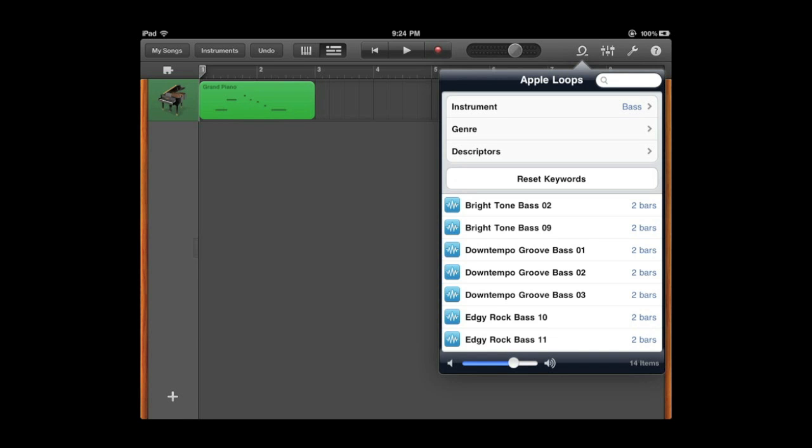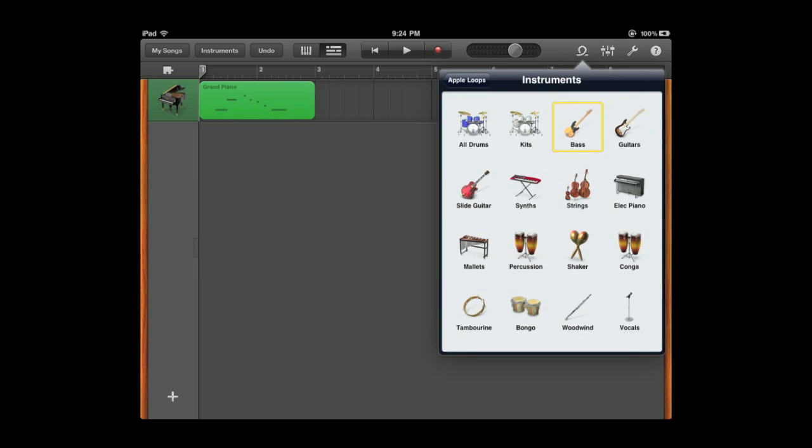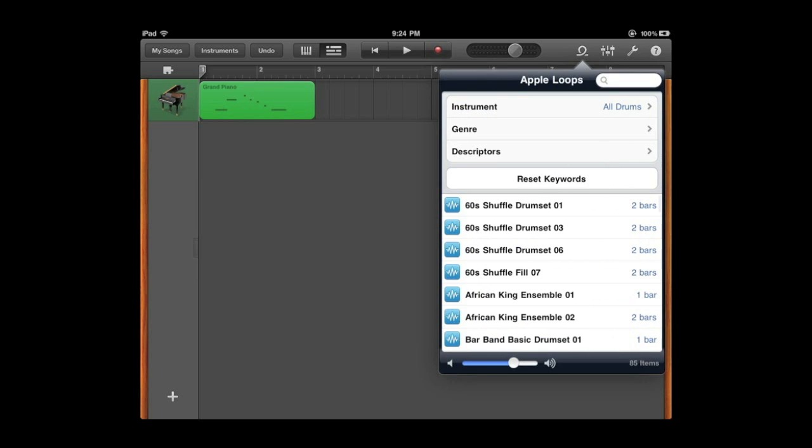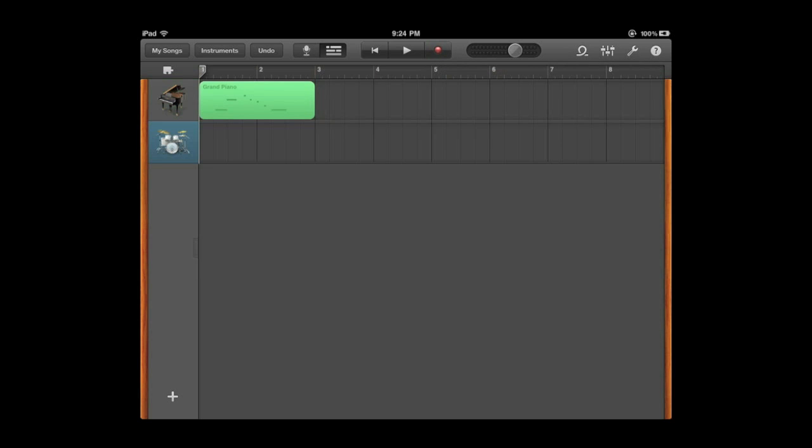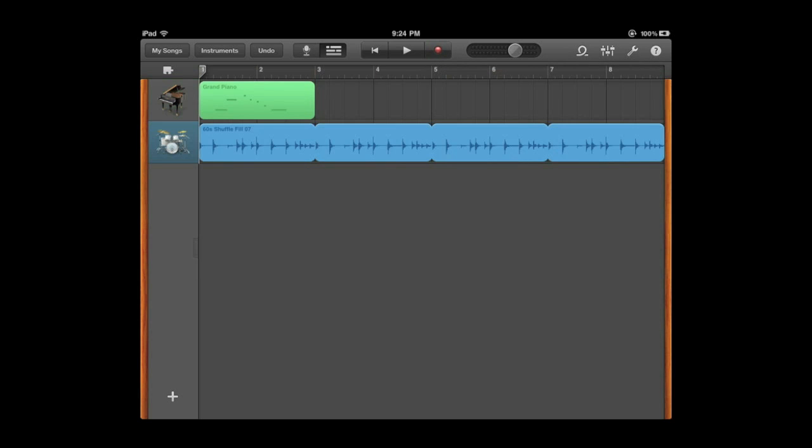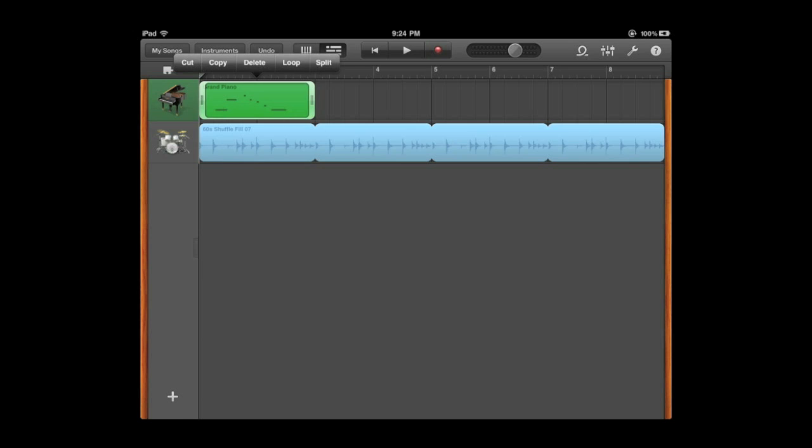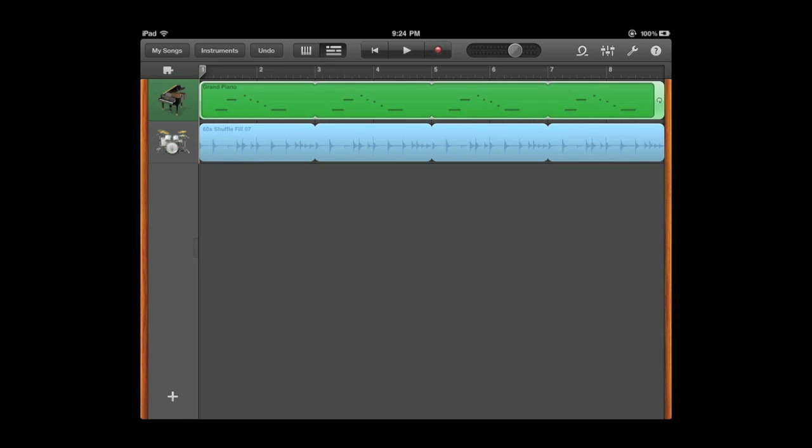You click on the loops up there and you can select an instrument like drums and select something here and drag it in and it will create a new track. In addition, I can tap that track and if I double tap it will allow me to loop it.